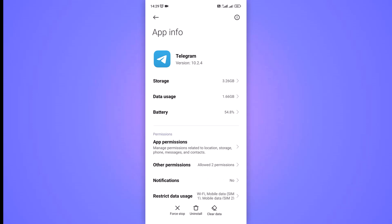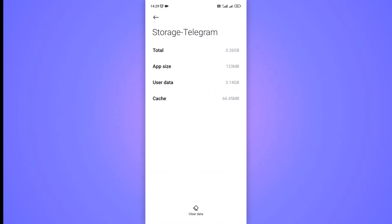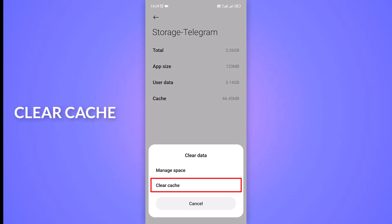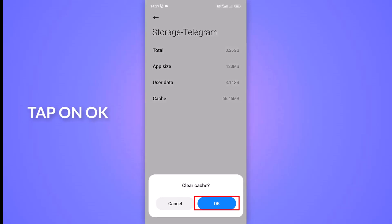Within the Telegram app settings menu, open the Storage option to manage storage usage and its cache data. At the bottom of the storage settings, tap on the Clear Data option, clear cache, and tap OK.